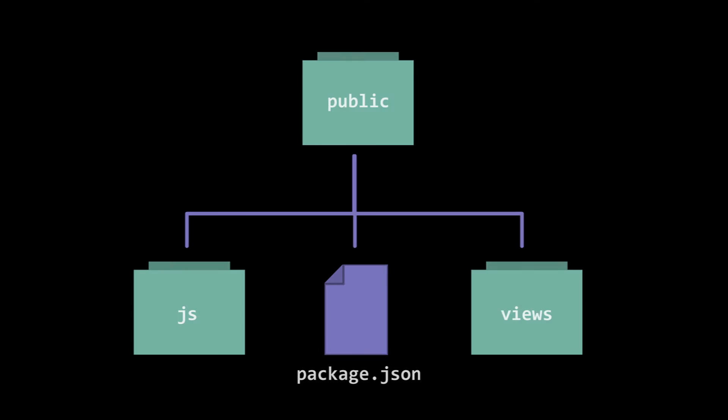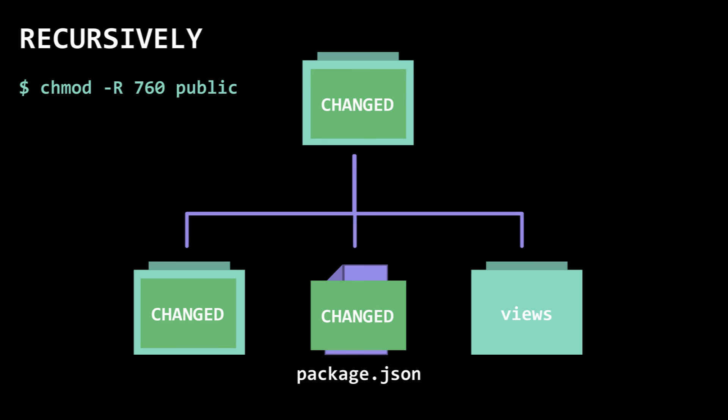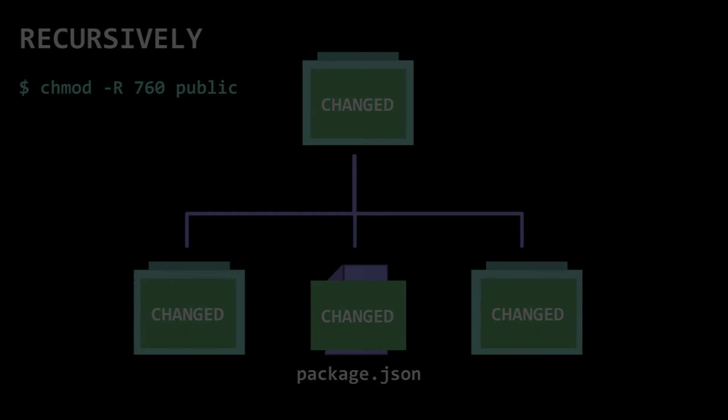Permissions can also be applied to a directory recursively, meaning that it will apply the permission to all files and sub-directories contained in that directory.